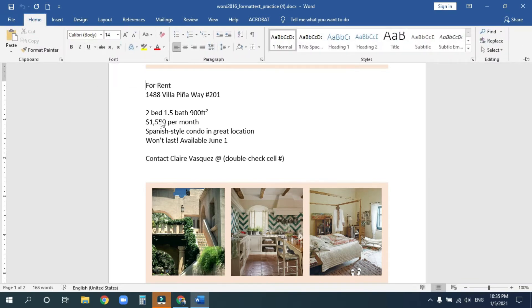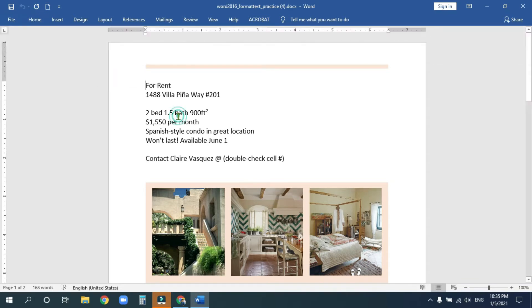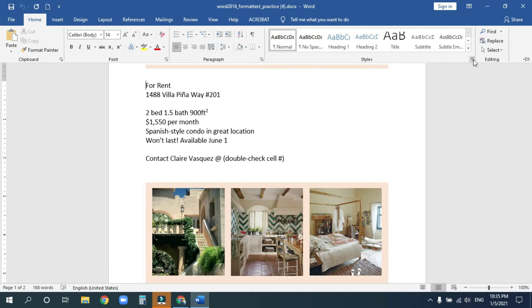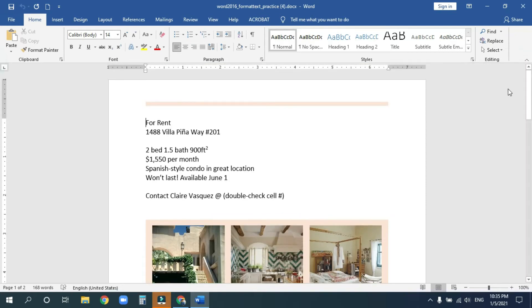But then what happens if I click on the document, the ribbon disappears again. If you want the ribbon to stay open, go ahead and pin it by clicking this little icon here. Pin the ribbon. And now I can click on my document and the ribbon stays open.